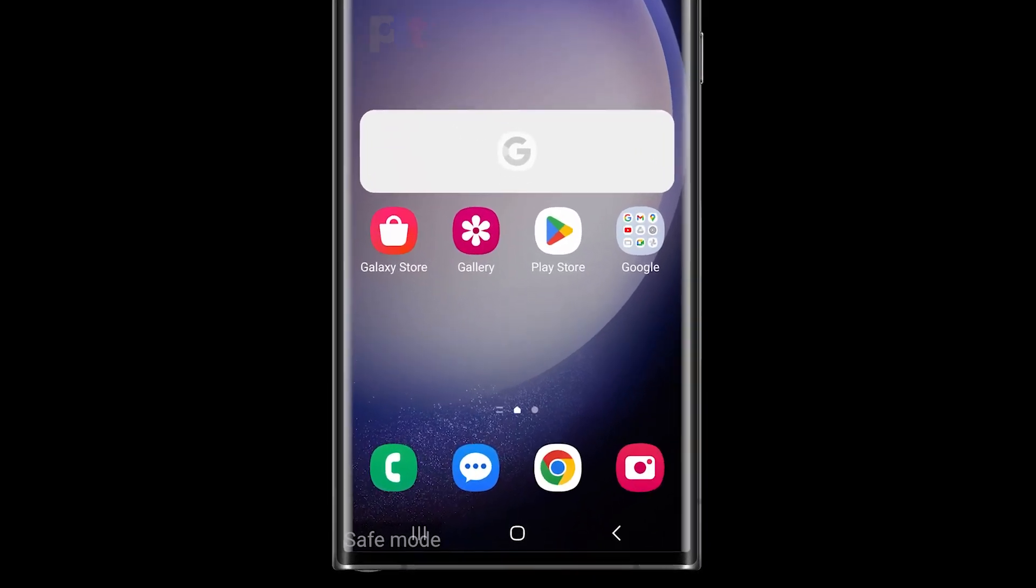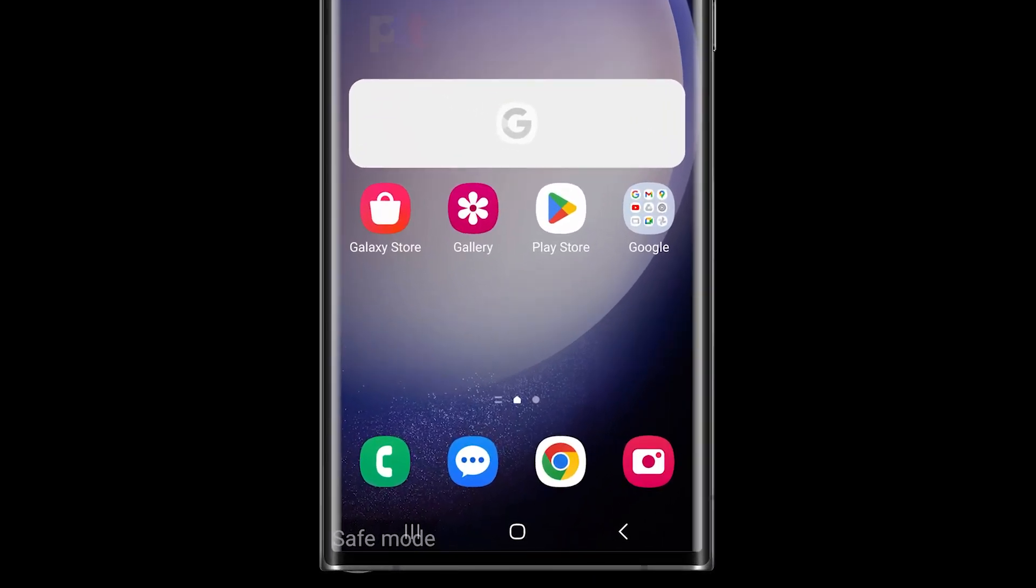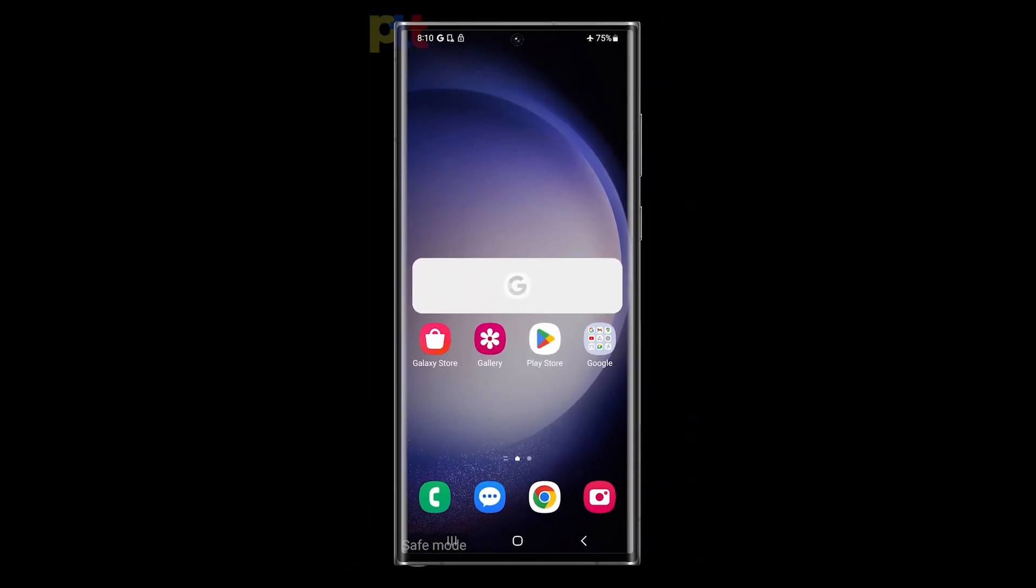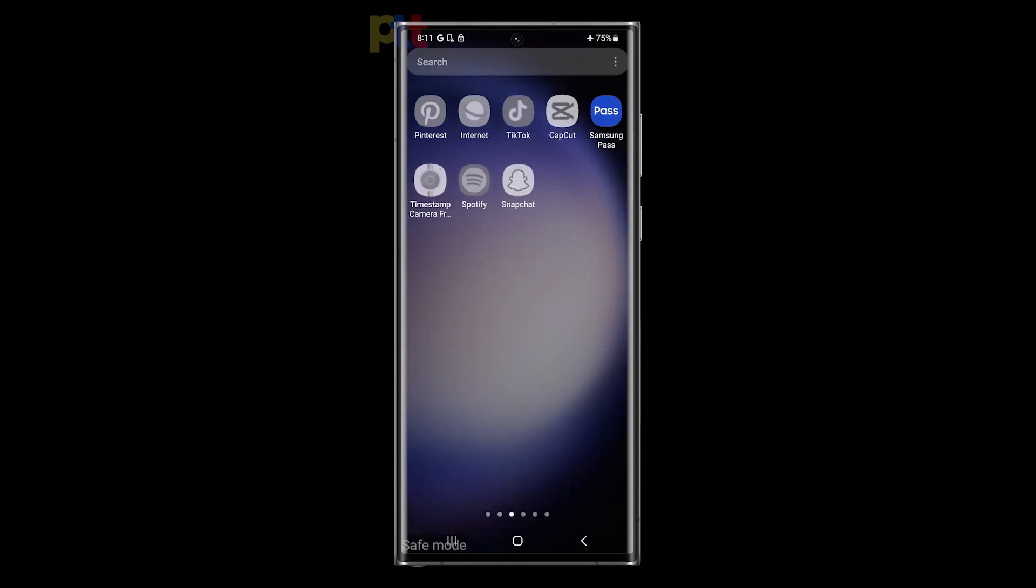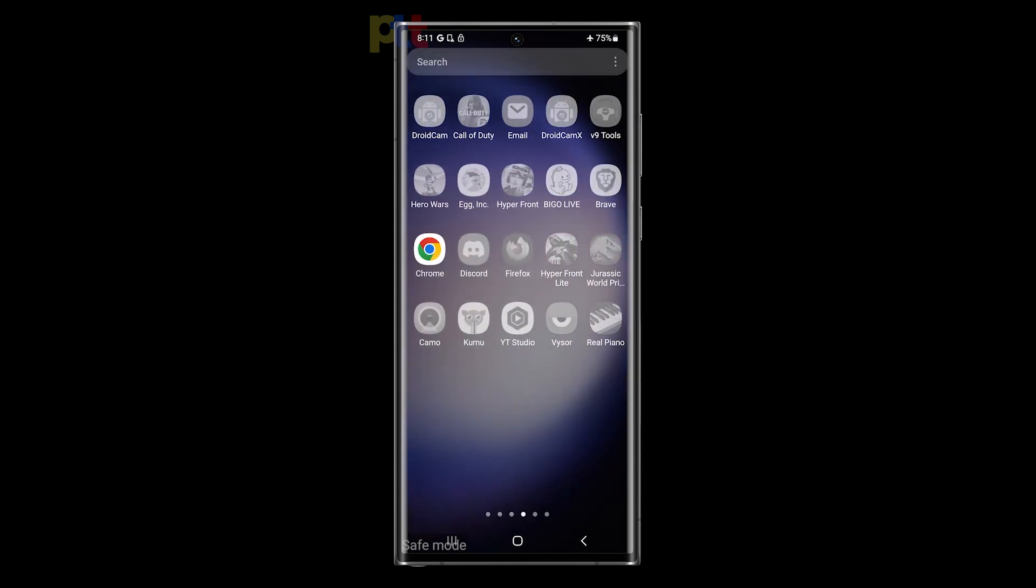You can then see Safe Mode at the bottom left corner of the screen and you'll notice that all third-party apps are grayed out. To disable Safe Mode, just reboot your phone normally.